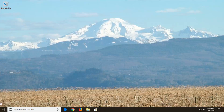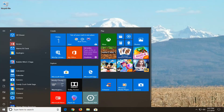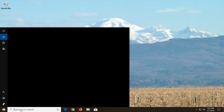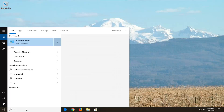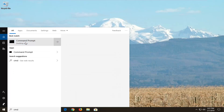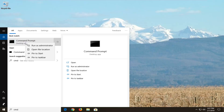We're going to jump into it and the first thing I'm going to do is open up the start menu. Left click on the start button one time, type in CMD. The best match should come back with Command Prompt — you want to right click on that, and then left click on Run as Administrator.